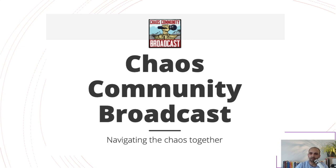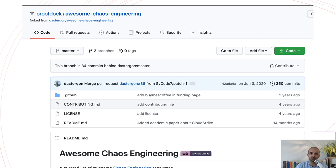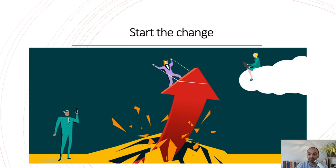For resources, there is a community broadcast podcast you can subscribe to. There is also a document by ProofDoc — part of their repo — that covers different resources on chaos engineering: practices, principles, tools, papers, books, videos, and anything else out there. That's pretty much it. I suggest you start the change in your company and tell me how it went. Thank you very much and have a great day.